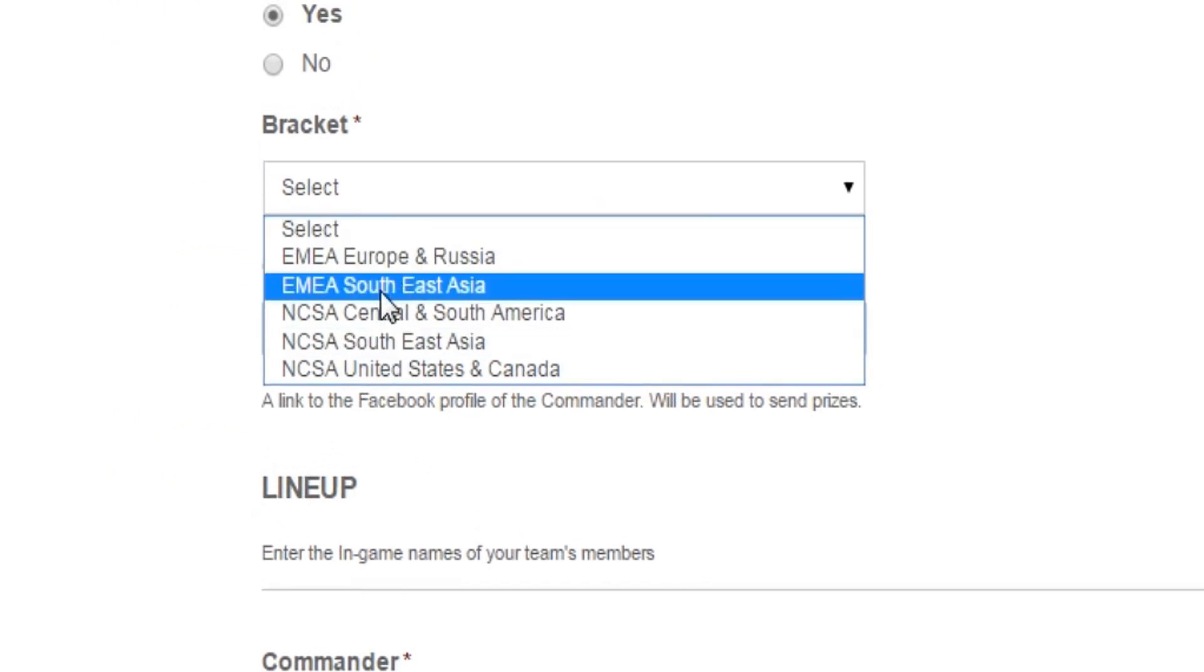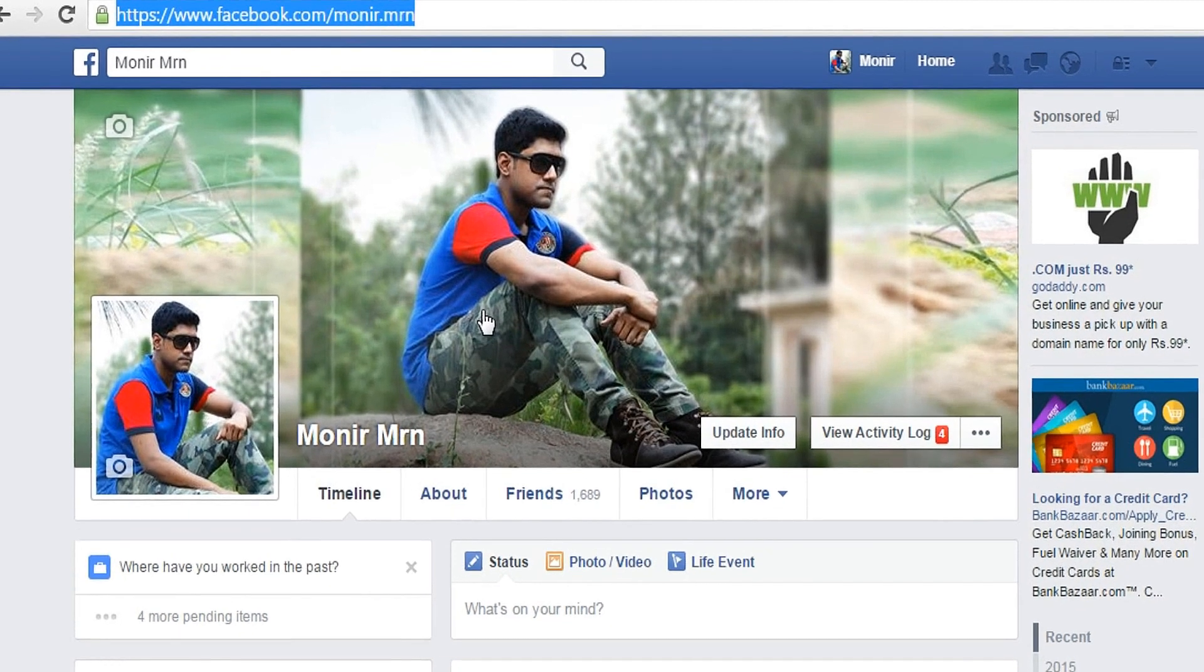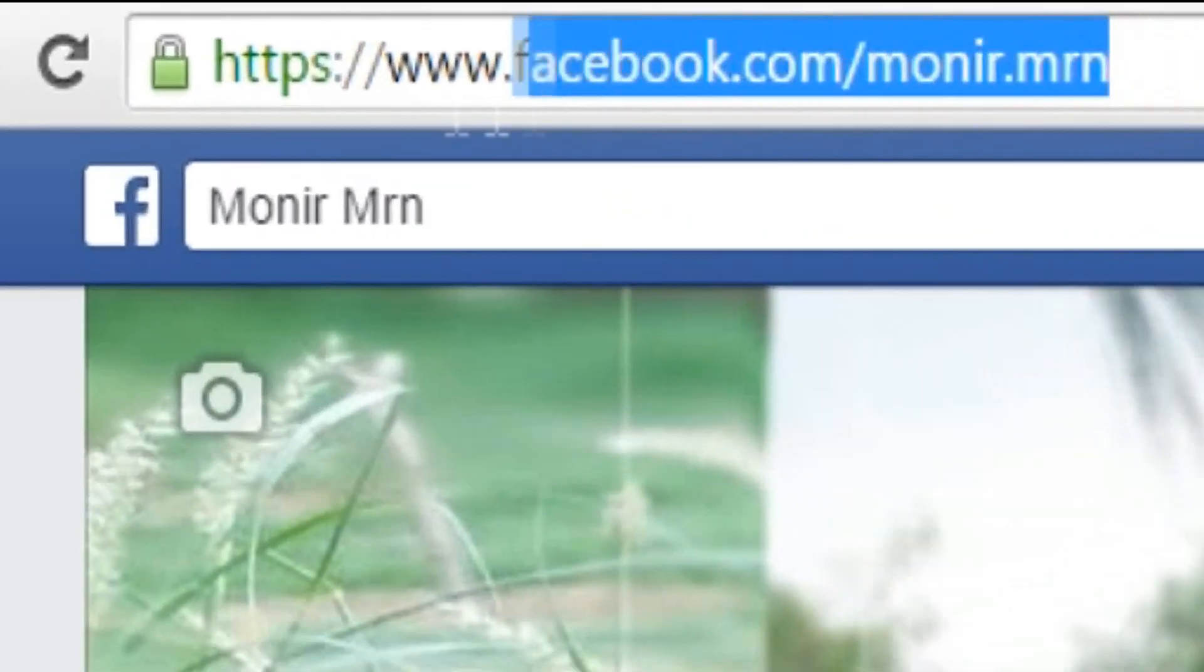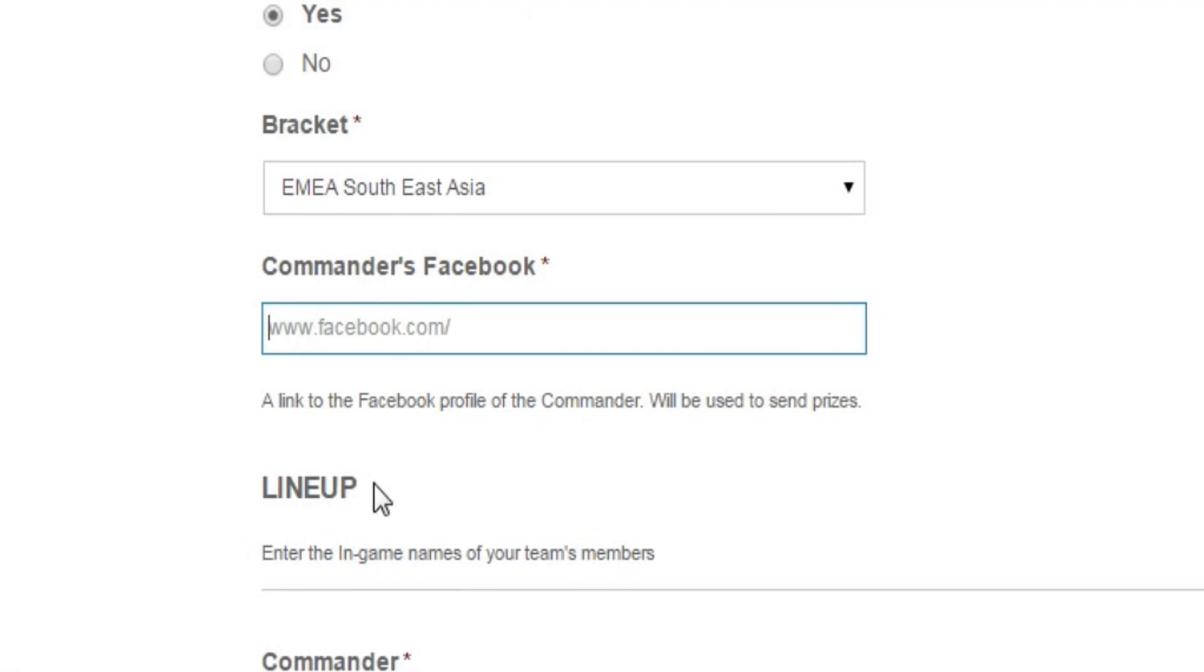Here you can see Commander's Facebook link. You have to put the link of your Facebook profile if you are the commander. Just go to your Facebook, copy the link, then paste it here.